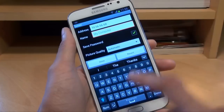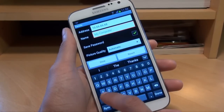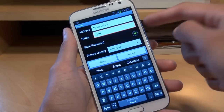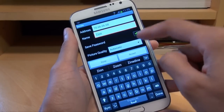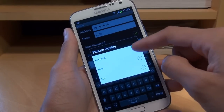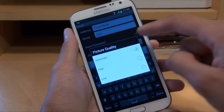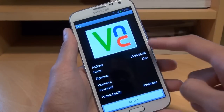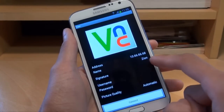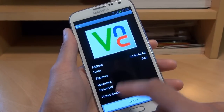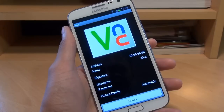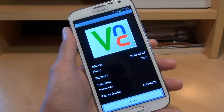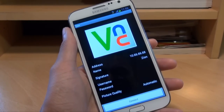I could give it a name if I wanted — I could call it anything. I'll call it Zion. Save the password in there. Picture quality will be automatic or it could be high. I'll leave it to automatic for the time being, then hit done — and as you can see that's all it requires. It will need a signature which comes from the VNC server on the computer, and it needs a username and password, which are left blank because it'll ask you for those when you connect.